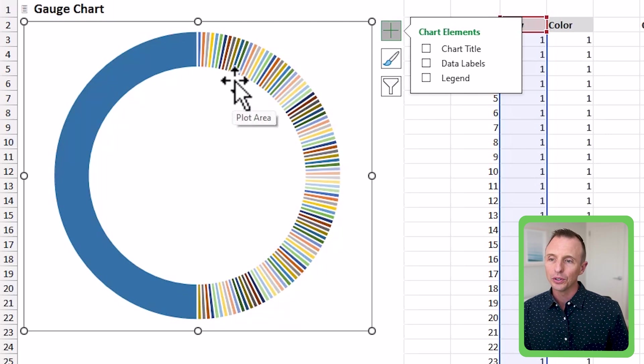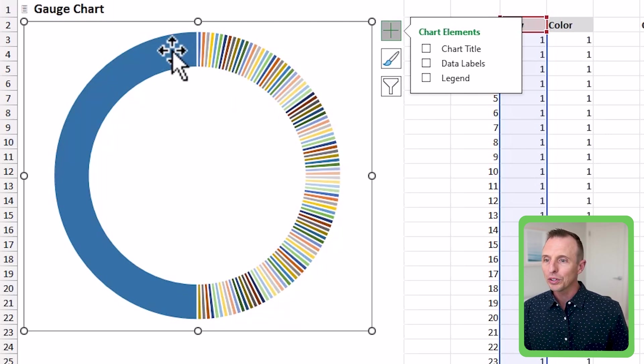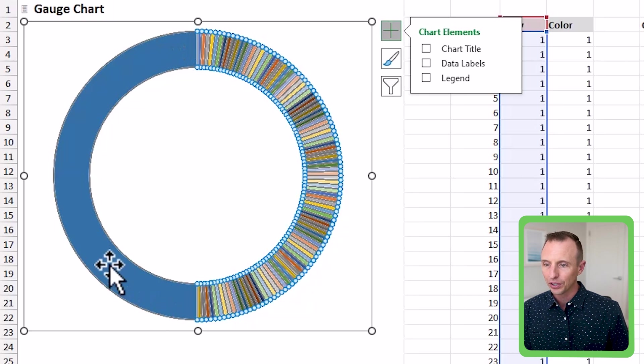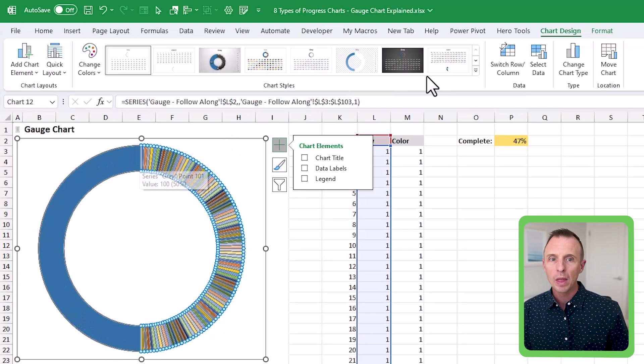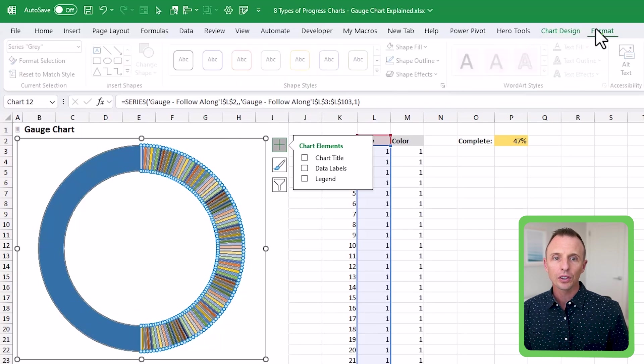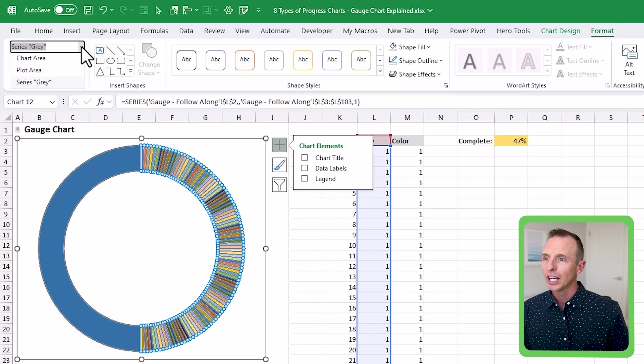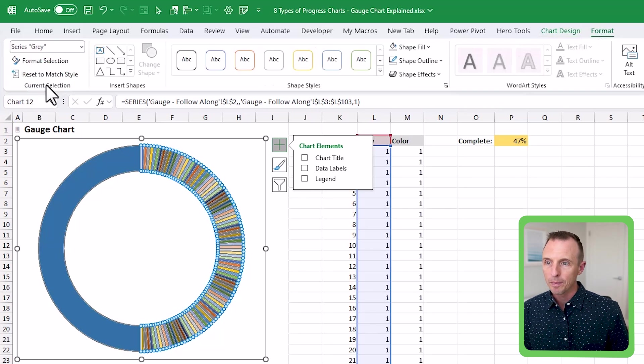So the first thing we're going to do is do some formatting here. And there's a few ways you can do this. You can just kind of select the chart here to select all of the series right here, all the series here, you can also do this on the format tab, just go up here and choose series gray.